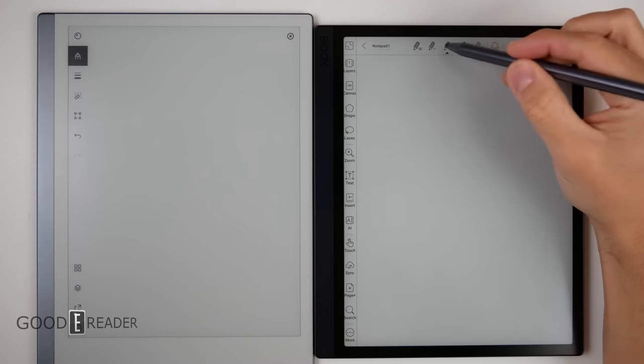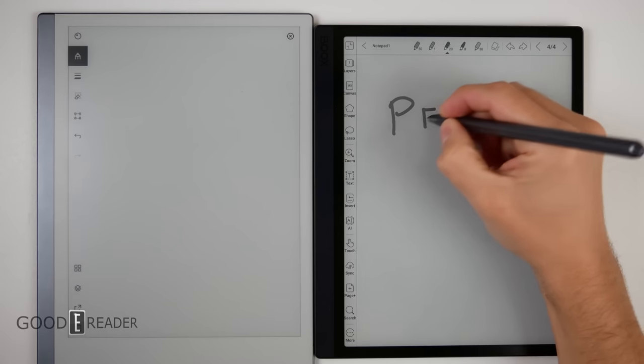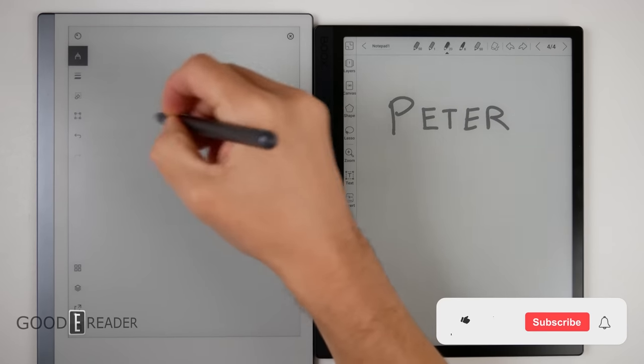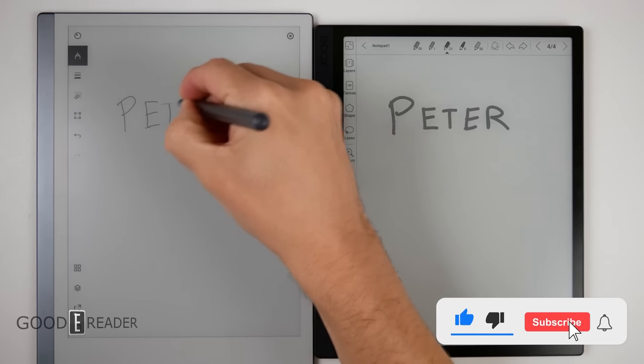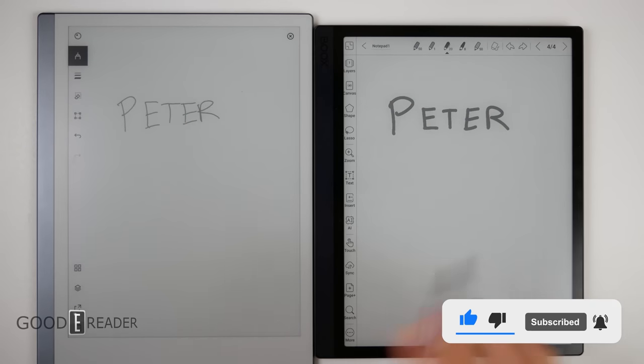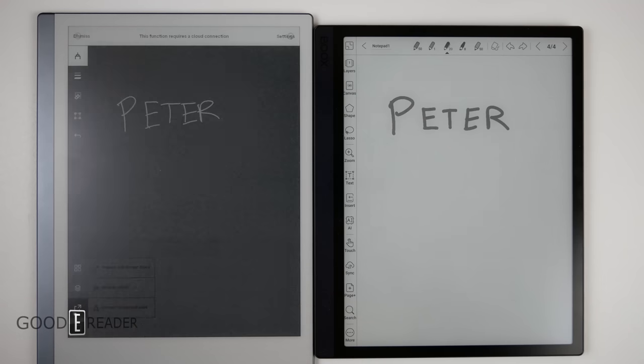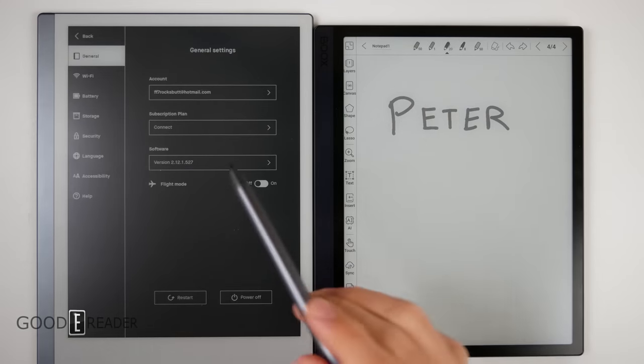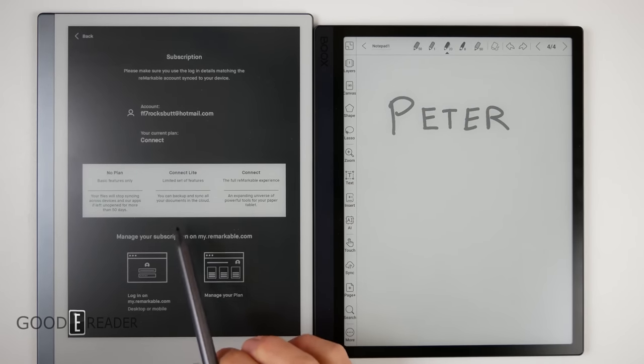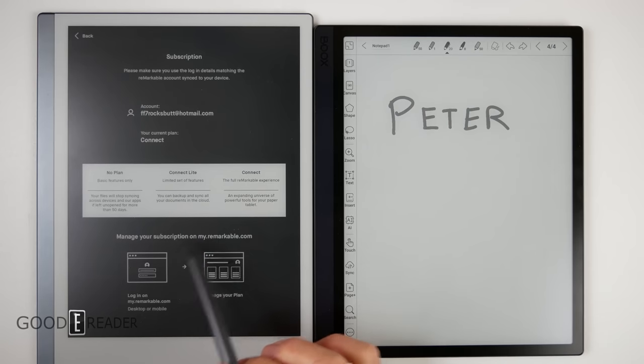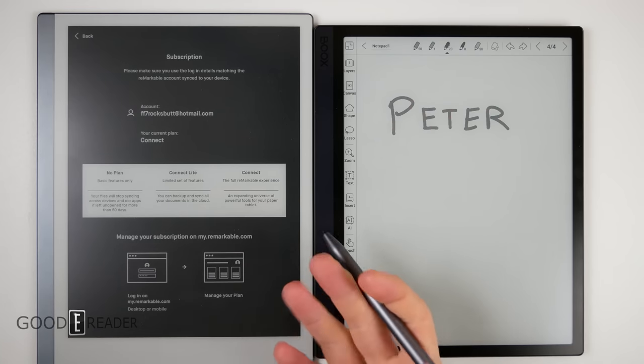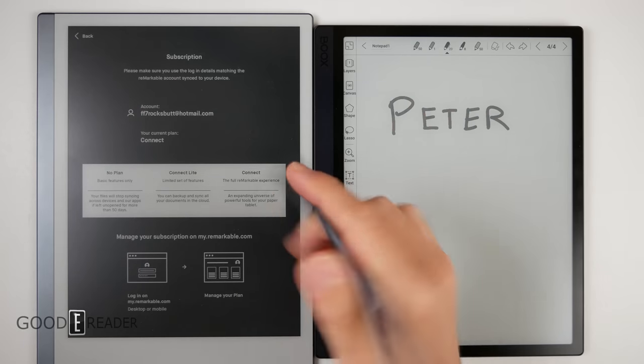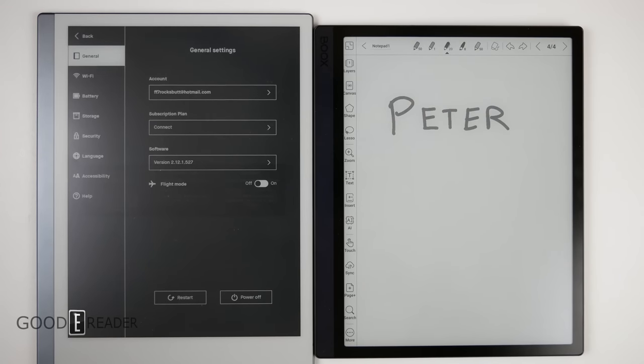But we both do have text conversion, which we're going to show you right now. So, let's grab a pen and write my name on both of these. So, we got that. And we'll grab a fine liner. Exact same on both of these. So, on the Remarkable, you have to go down to here. I always forget where it is. And then you have to convert to text and send. Then what it's going to ask you is, what is your subscription plan? And if you click on connect, you actually have to purchase a plan in order to convert the text. So, you have to use your credit card monthly, get billed monthly, in order to convert the text. So, we're really not able to do that in the here and now.